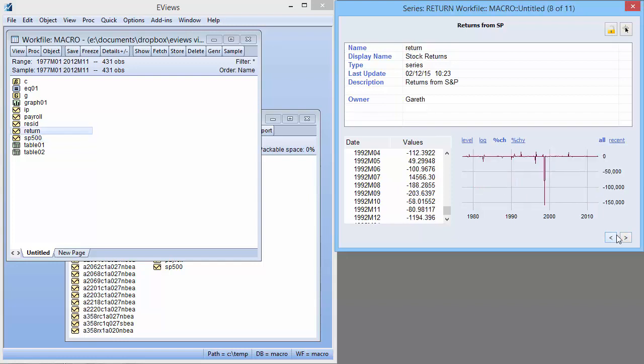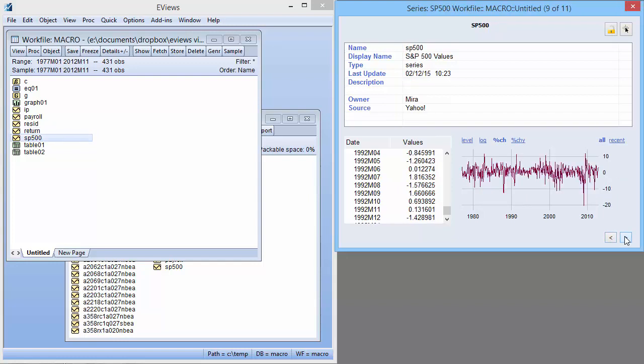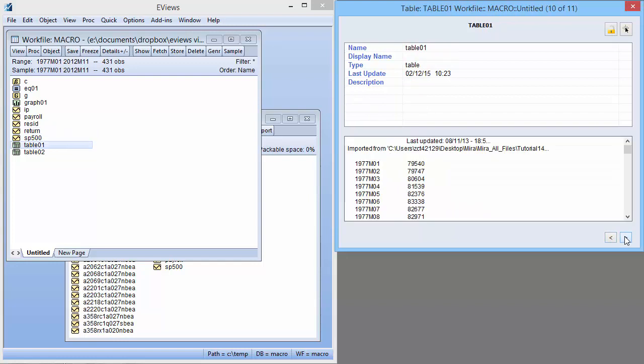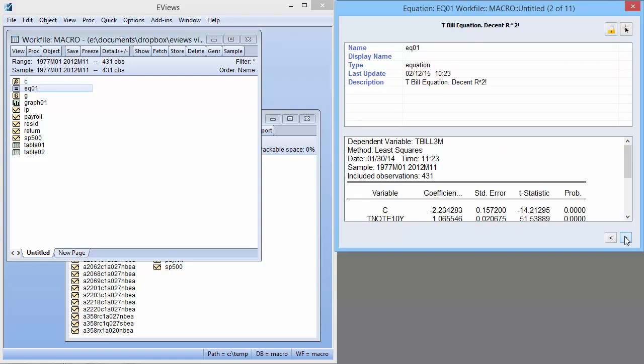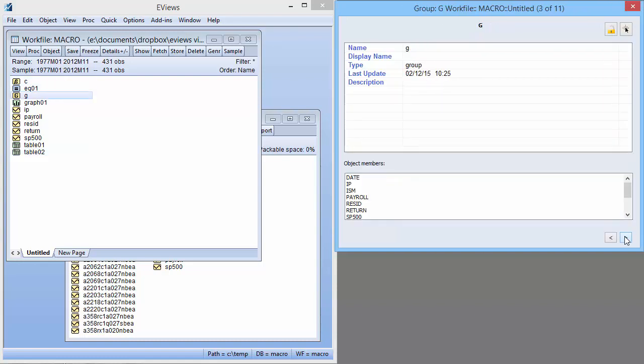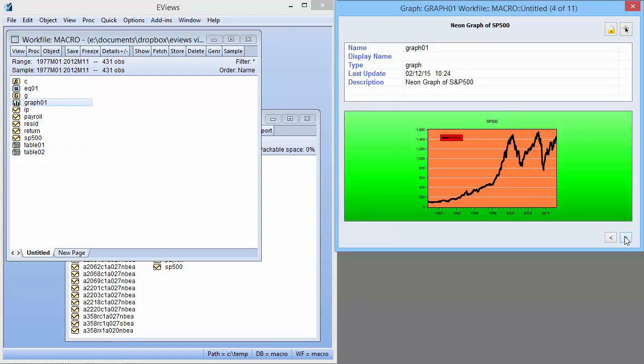You can see that as we move to different types of objects, such as tables, or equations, or graphs, the preview changes to show different information about them.